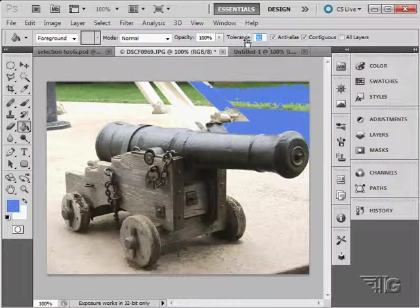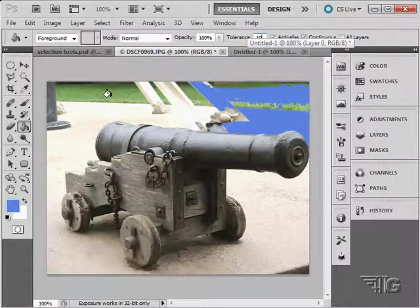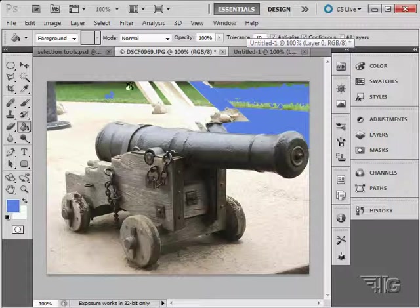So if I made a smaller number, it would be less tolerant. Let's put a number here of 10. Click over on the grass here. Much smaller.